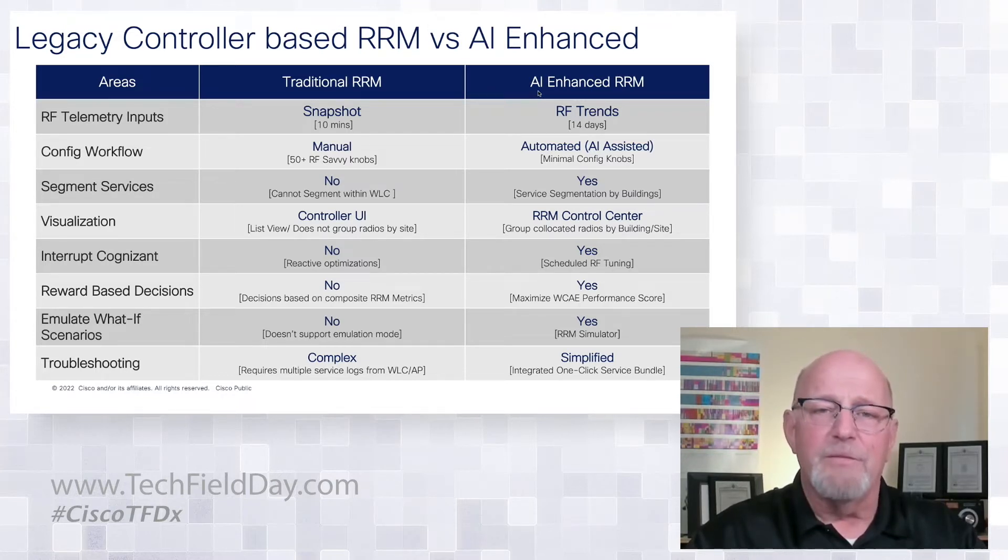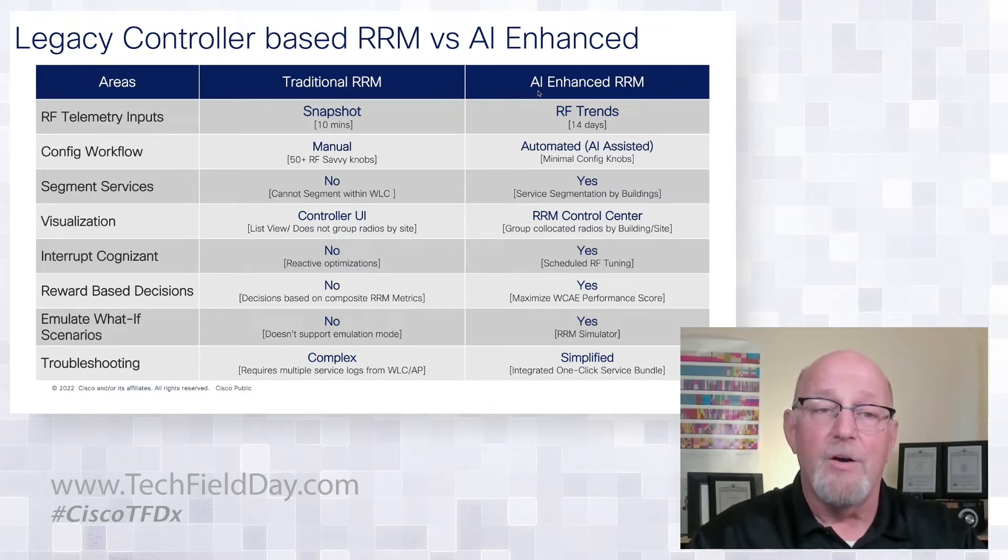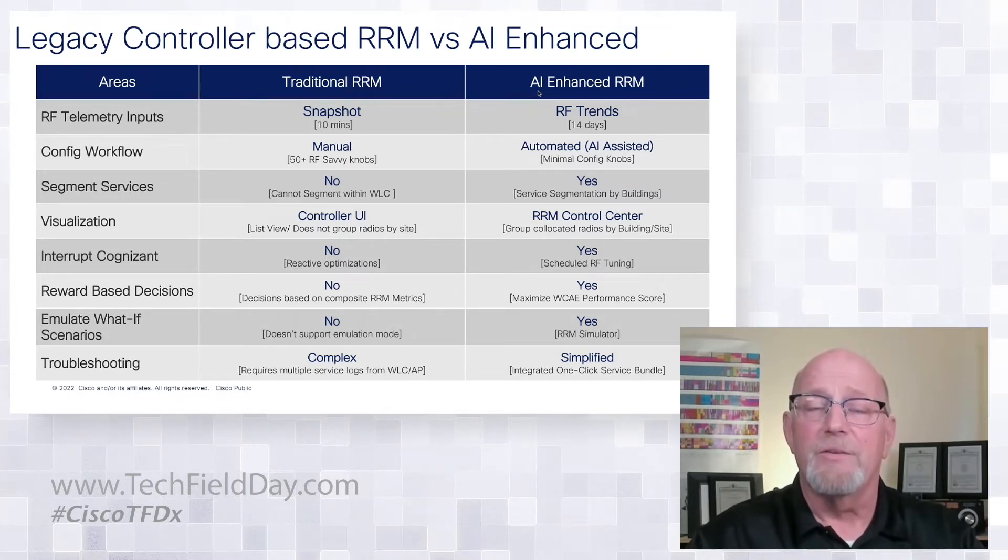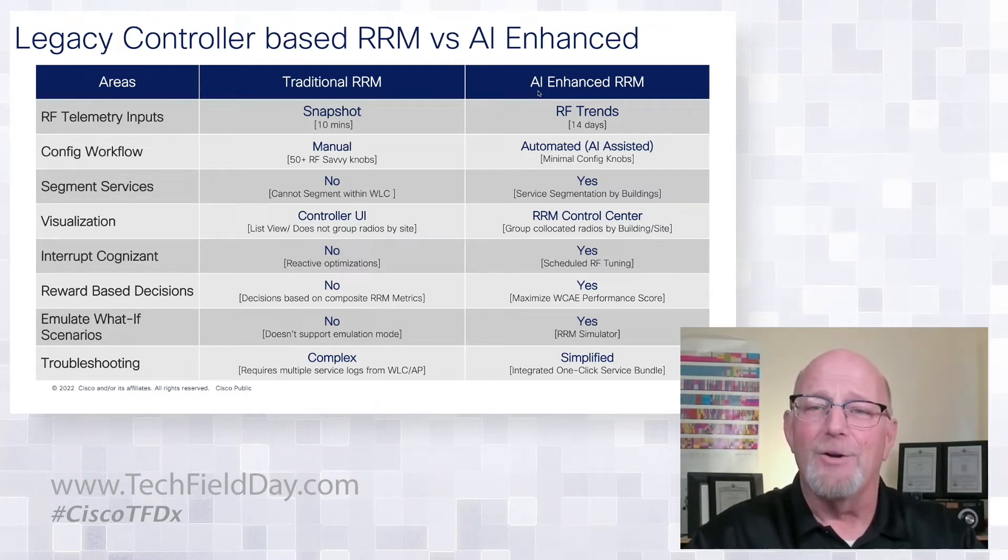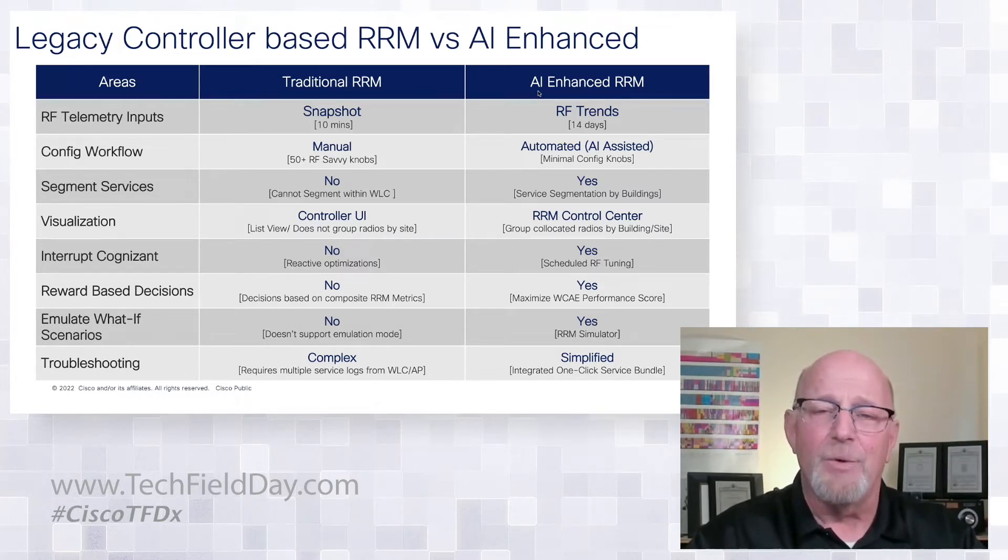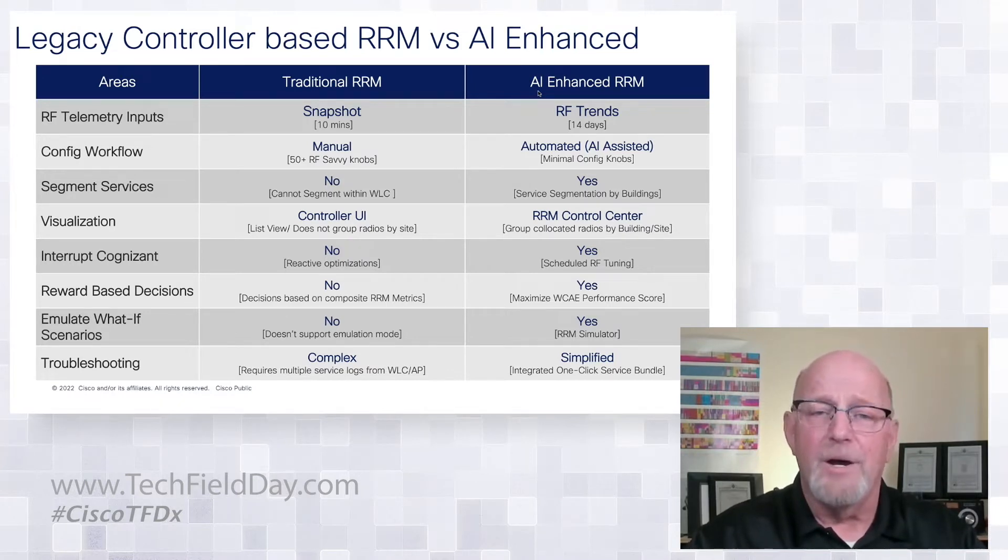Segment services. Yes, I can segment it by buildings. RRM control center brings me new visualization. Unlike the controller UI or some of the fantastic tools that we've written about dumps from the controller, there's still snapshots in time.